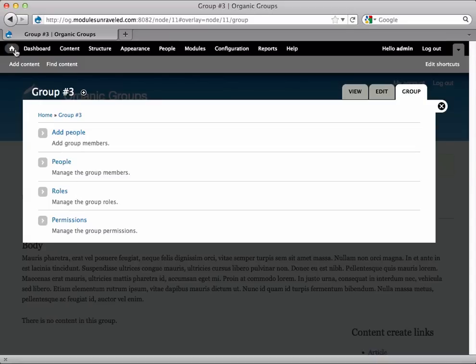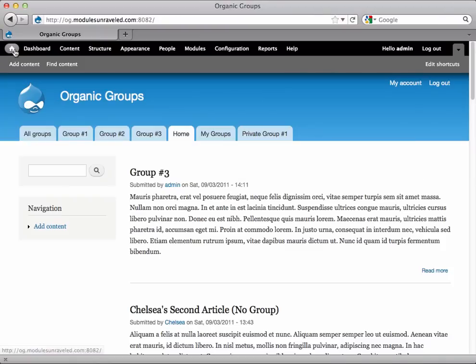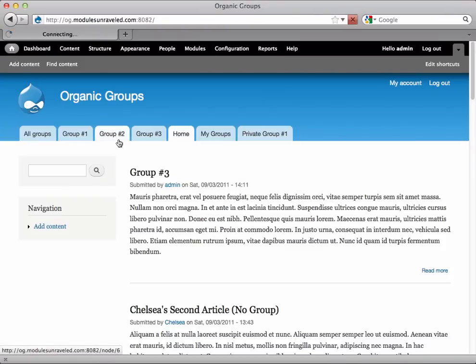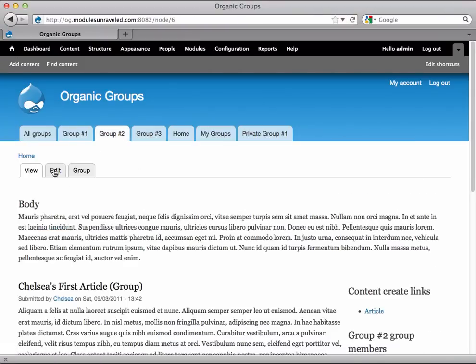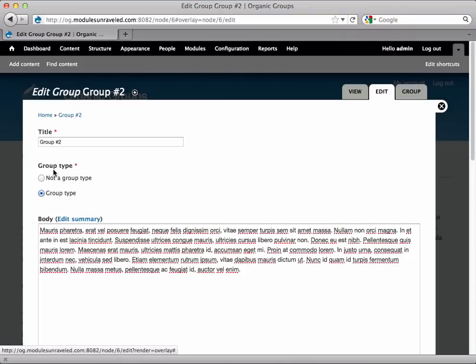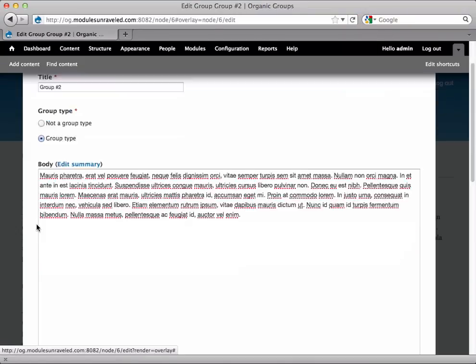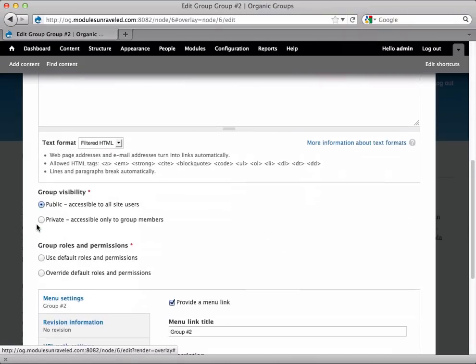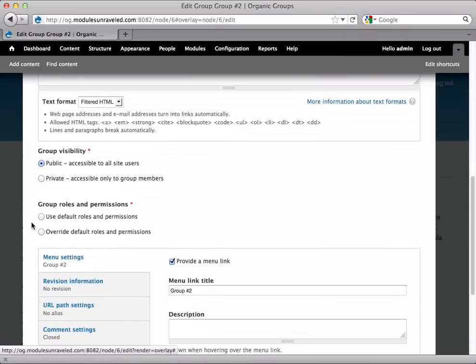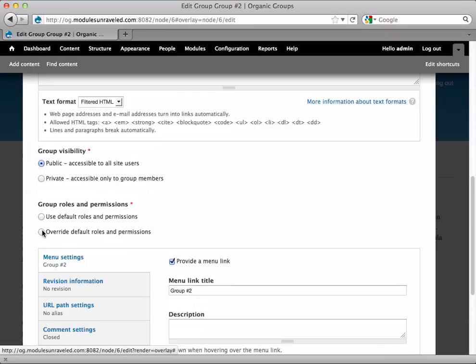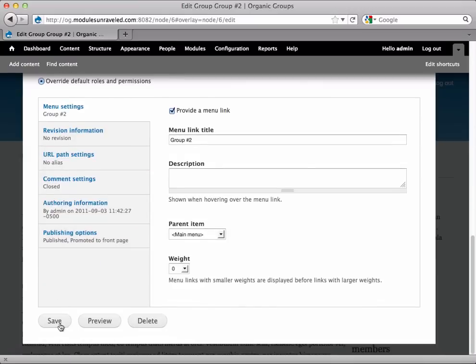I'll show you what that looks like with group number two. If we edit this group and scroll down, we now have the Group Roles and Permissions options, and we have to select one or the other. I'm going to go ahead and override the default roles and permissions.